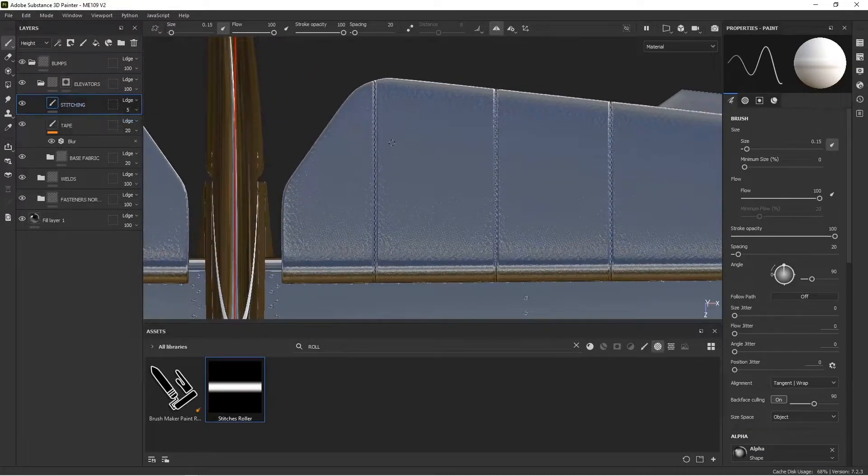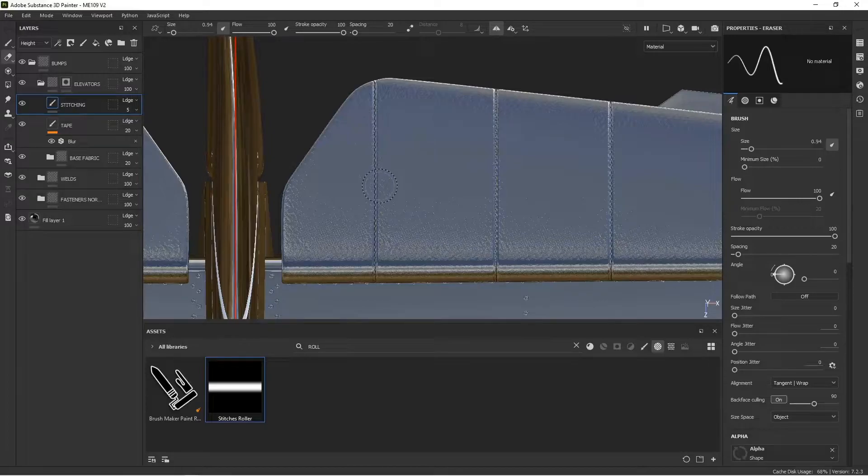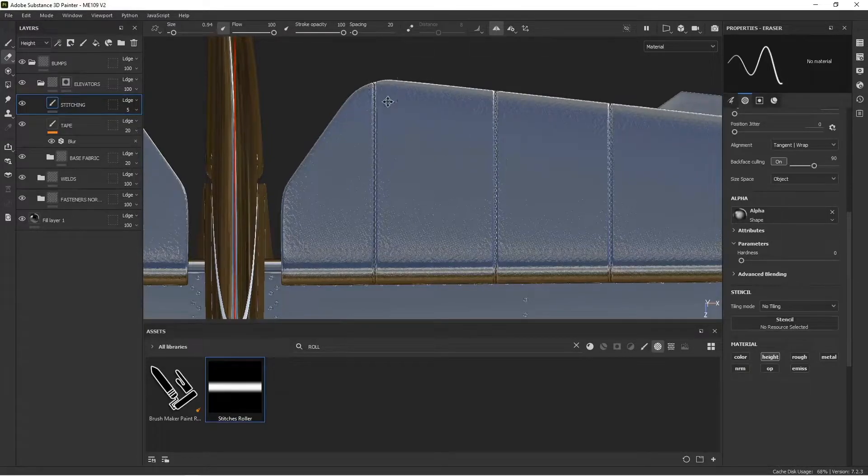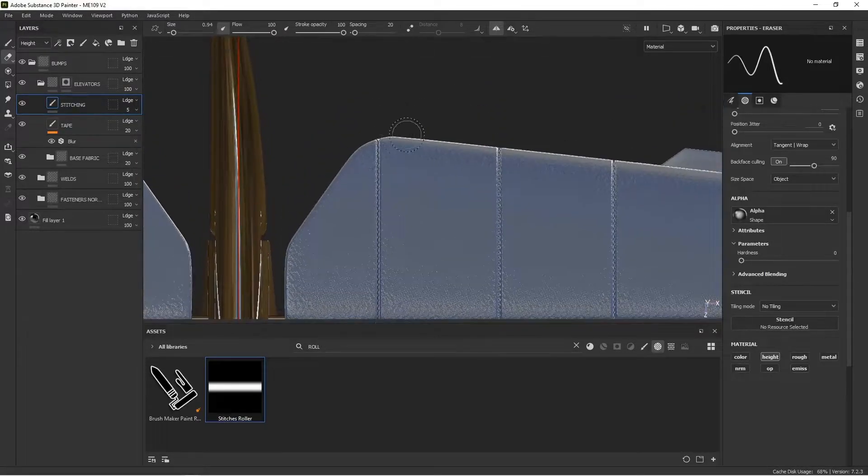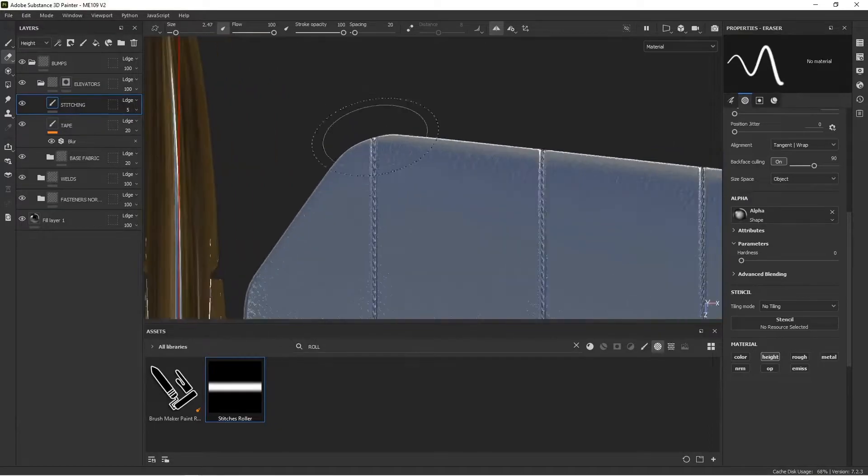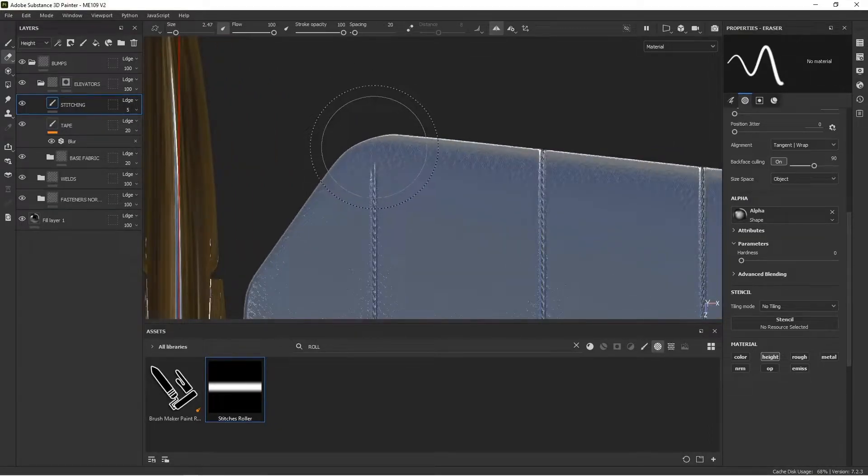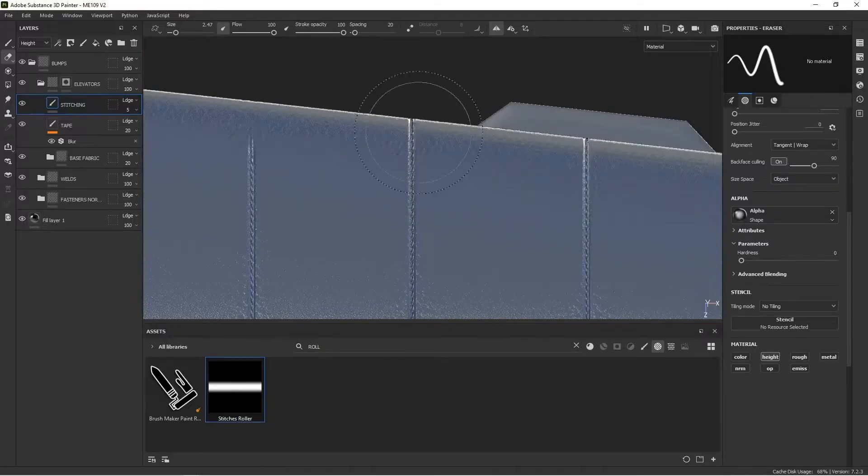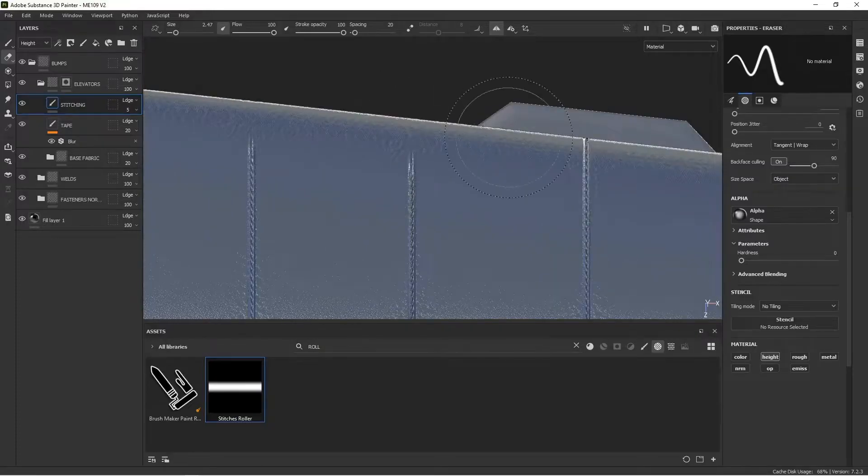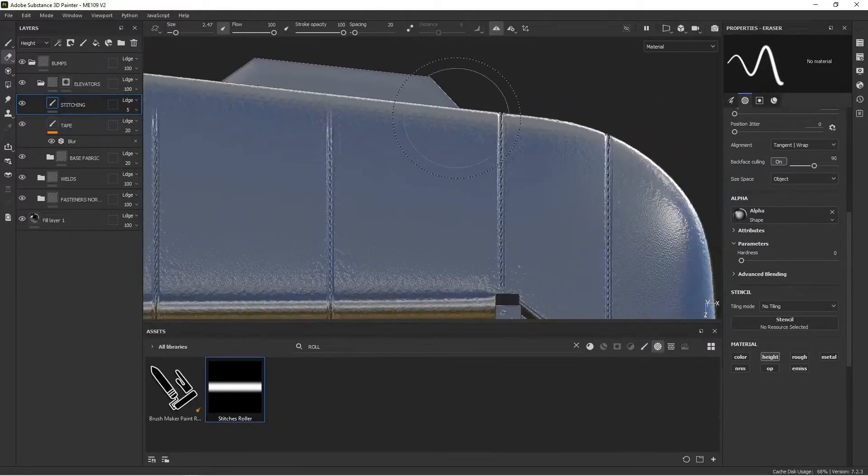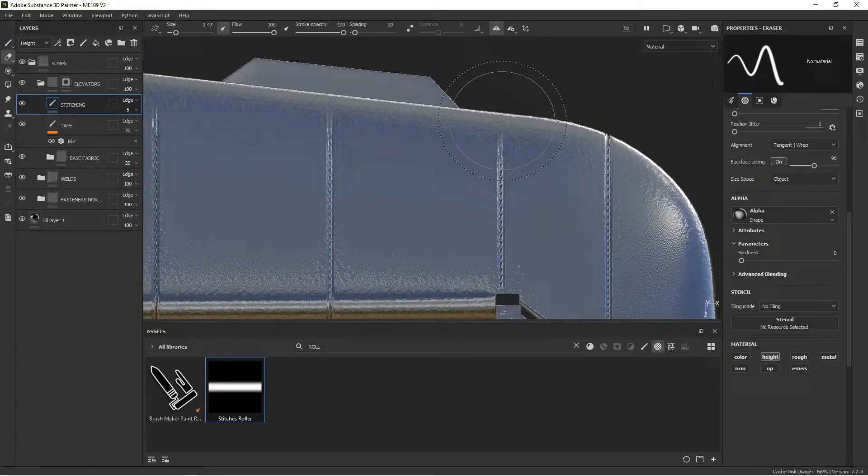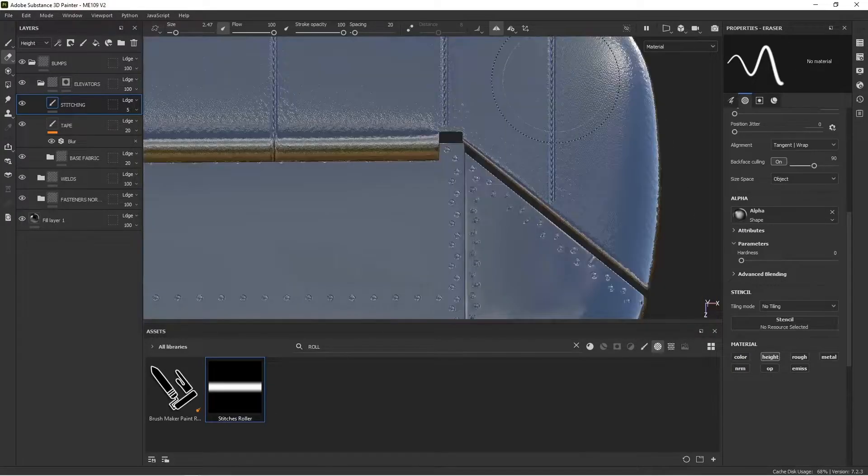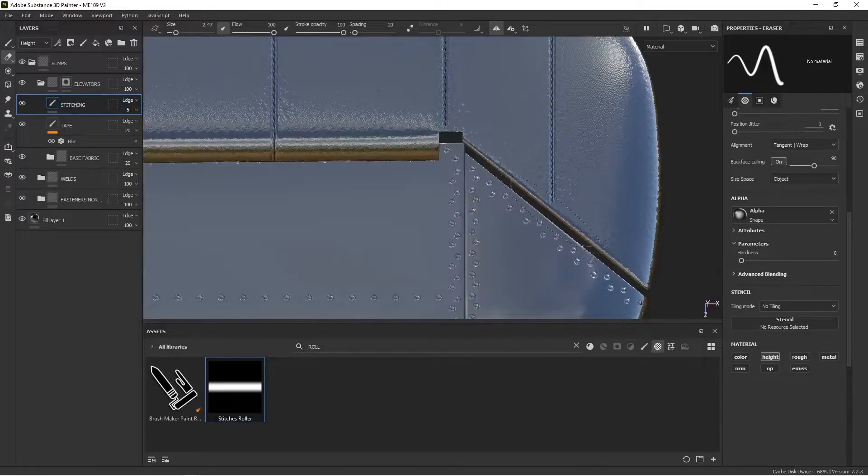Now the seams don't go all the way to the edges. So now I want to hit my 2 key to go into erase mode. I'm in height mode. And I want to make this a soft brush. And I'm just going to kind of just tap the edges to try to get them to fade out along the leading and trailing edges. Because the stitching only really seems to appear mostly kind of toward the middle.